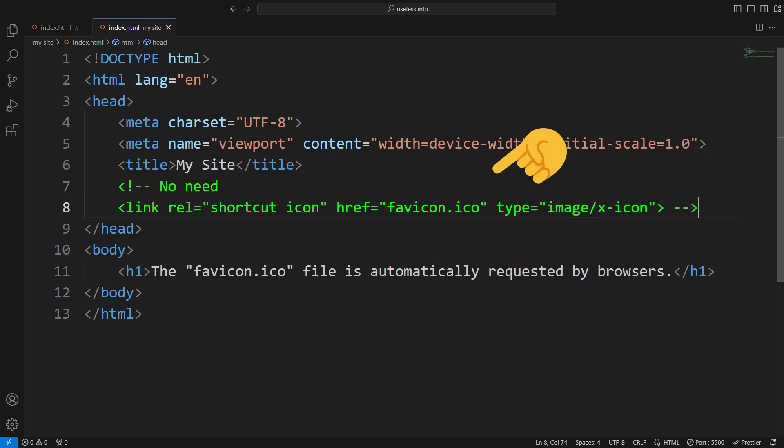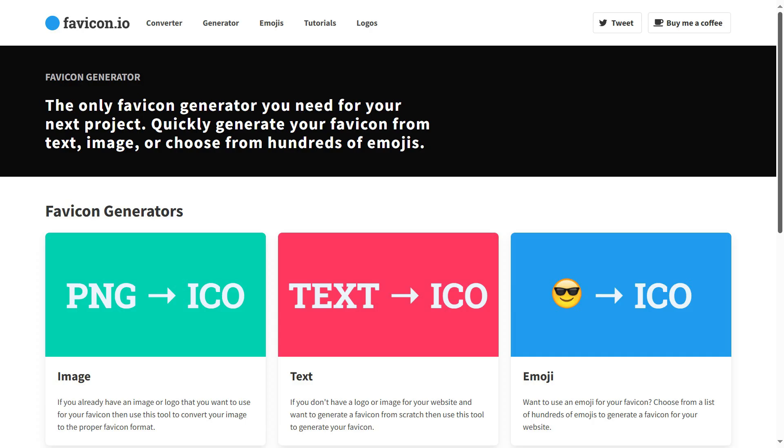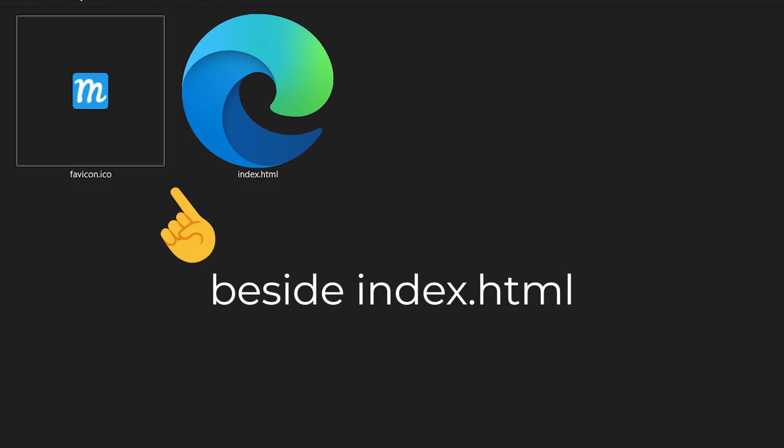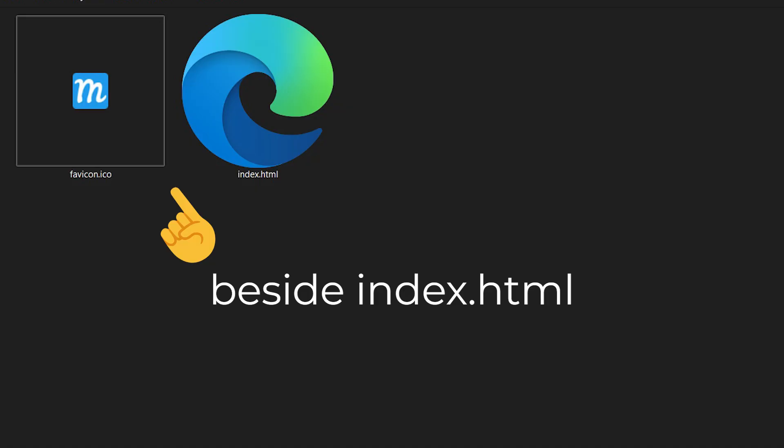The favicon.ico file is automatically requested by browsers, even if you don't specify it in your HTML. So, just convert your logo into an ICO file, and place it in the root or public folder.